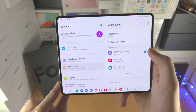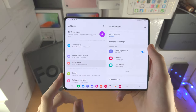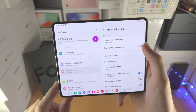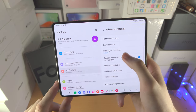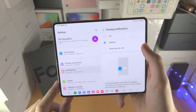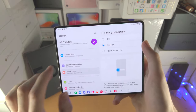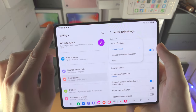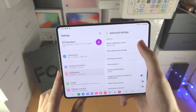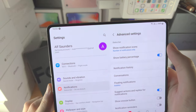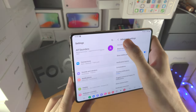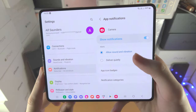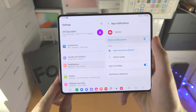In notification settings, you'll see recently sent notifications — if a game is spamming you, tap the toggle to quickly turn those off. Under advanced settings, you can toggle the battery percentage, set floating notifications style, and choose how notification icons show: three most recent by default, or number notifications. Tapping an app lets you change whether alerts show sound, vibration, or deliver quietly.